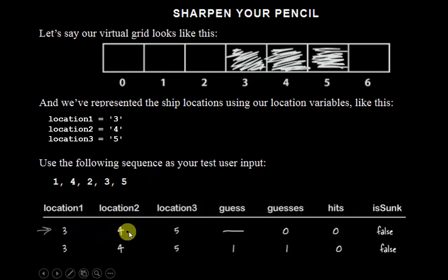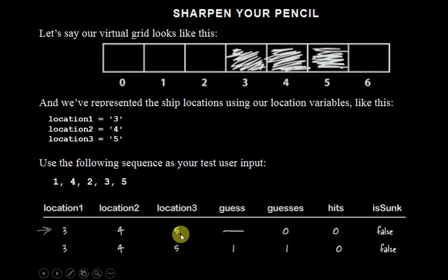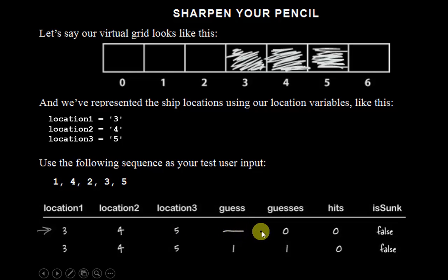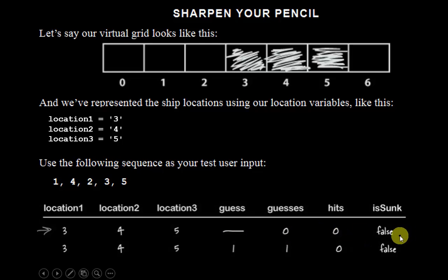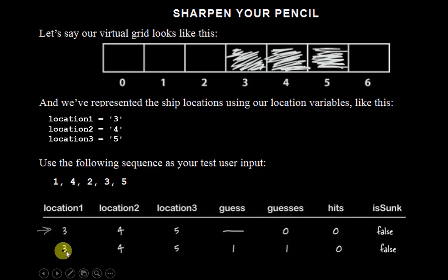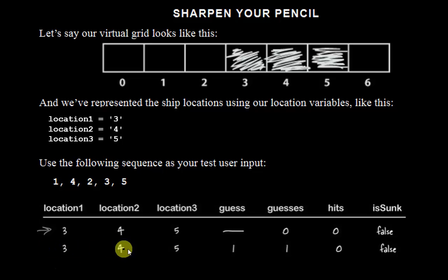Here's what our variables are in the beginning. The first time through, we'll have the location set to three, four, and five. Guess won't really have anything in it, although we did put some random value in there. Guesses will be at zero because none have been made. There will be no hits, and isSunk will still be false. So this is the first time through. Of course, these will never change.